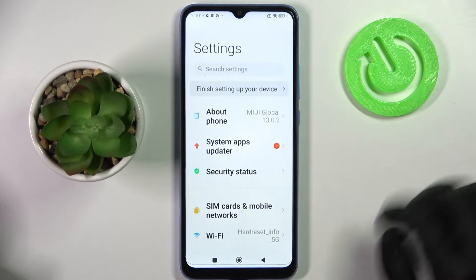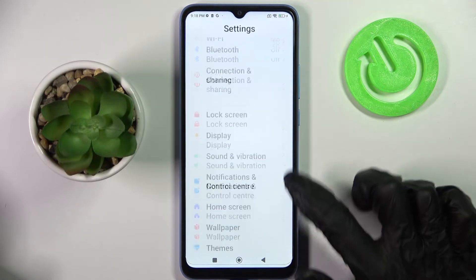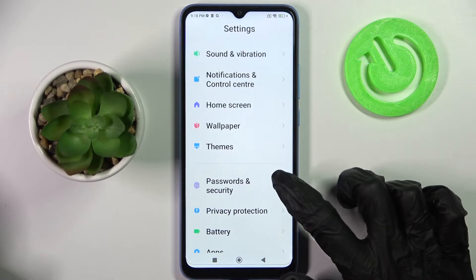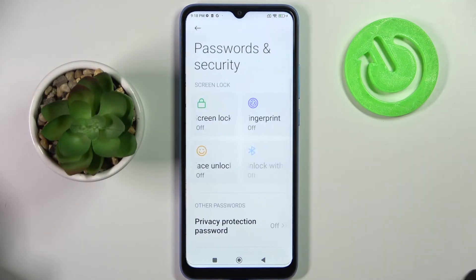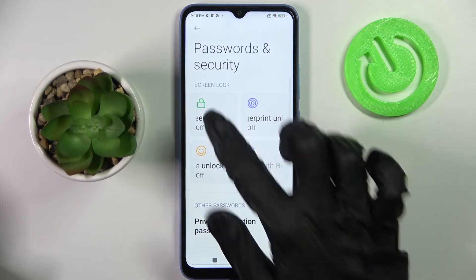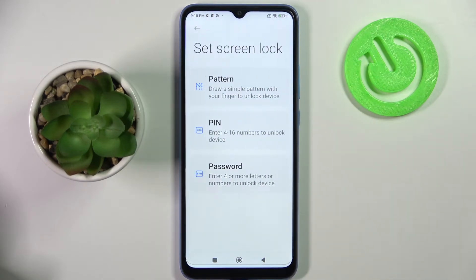Firstly, open Settings, scroll down and choose Password and Security. Now click on Screen Lock and pick one of those login methods: pattern, PIN, or password.